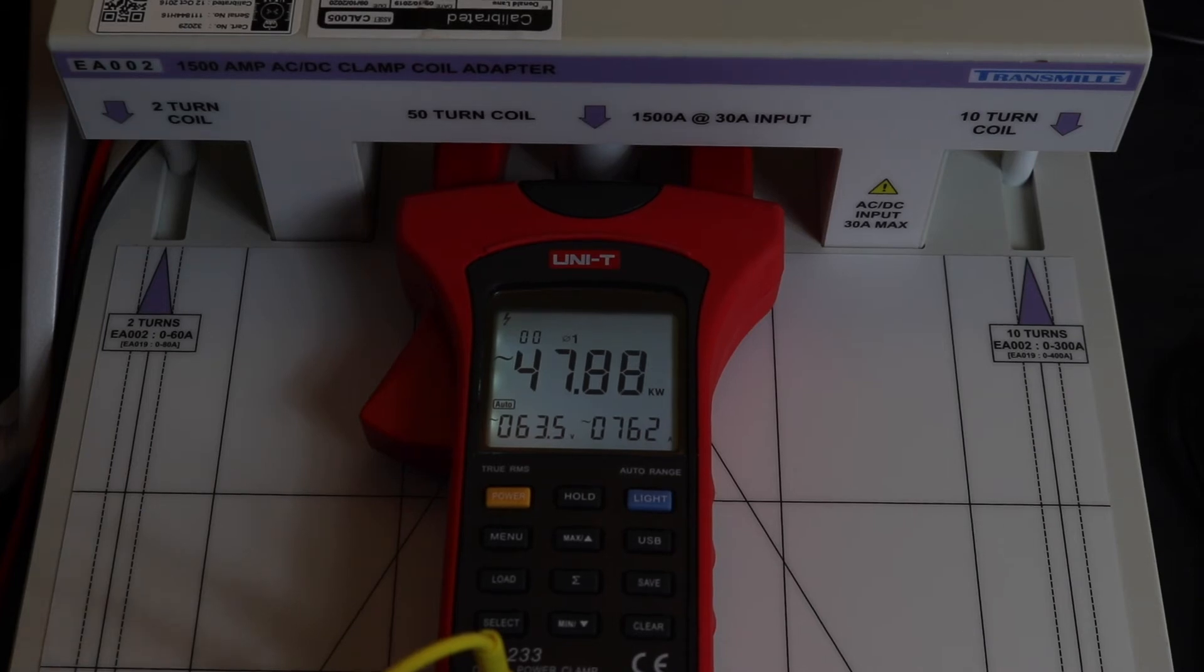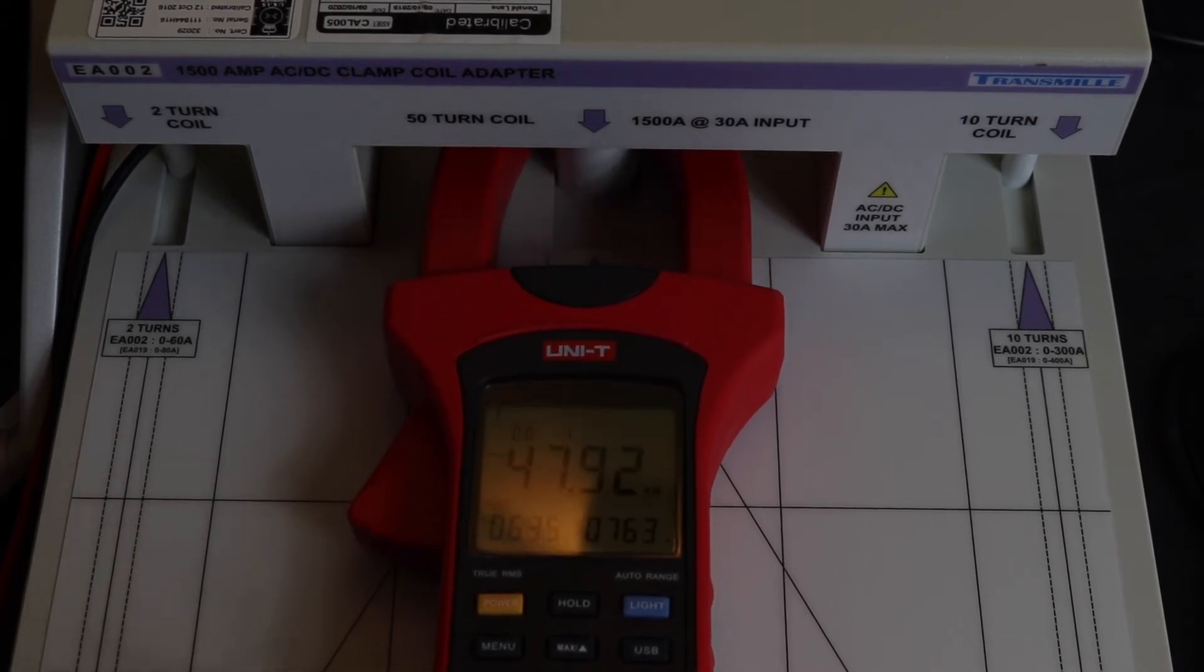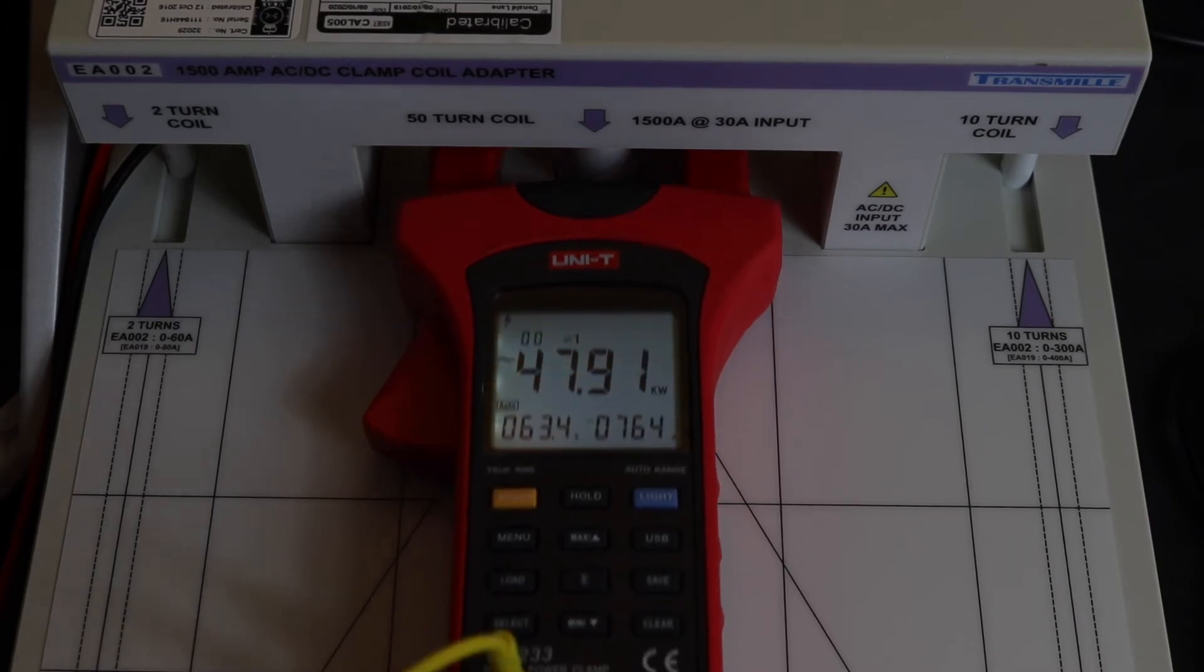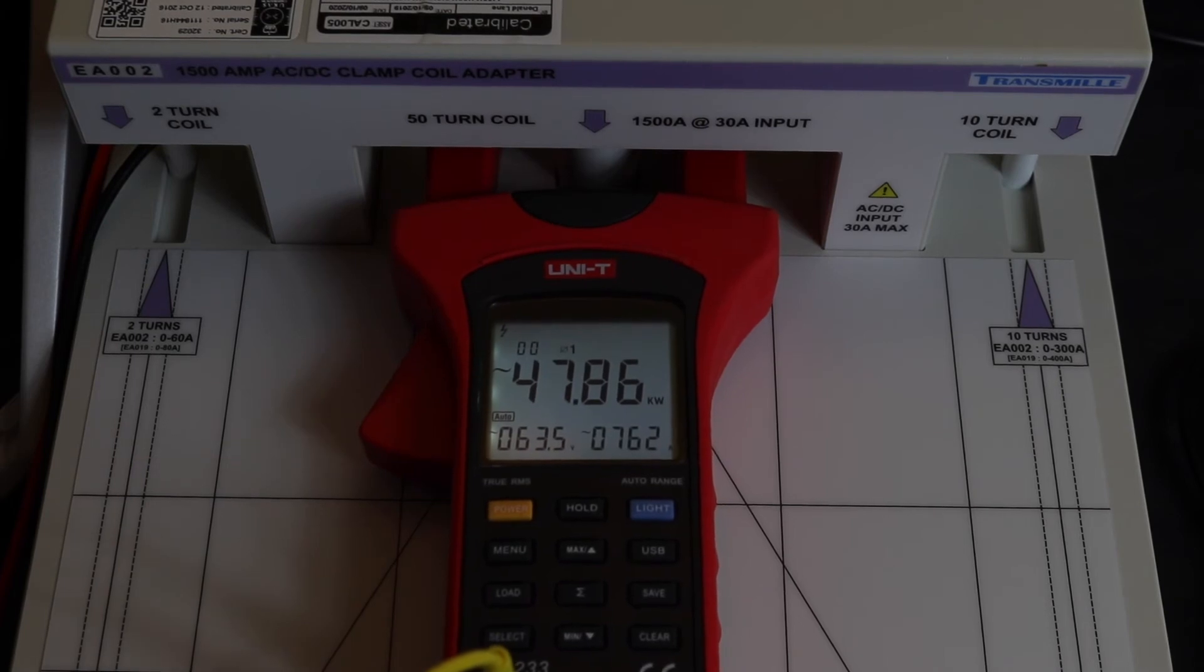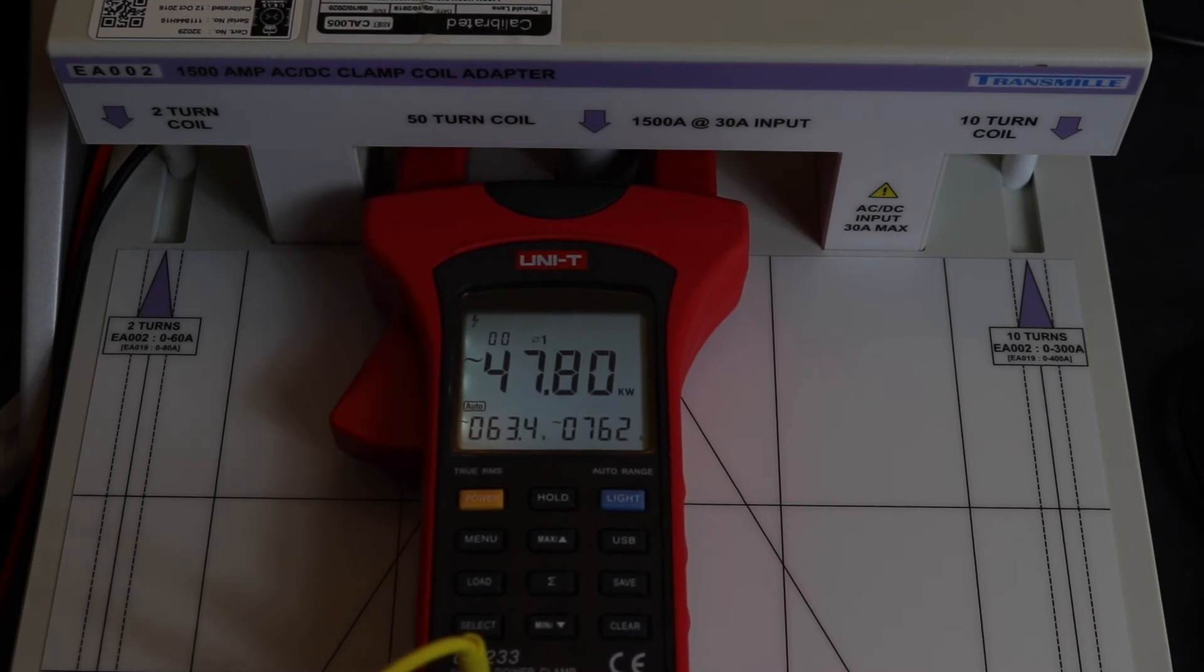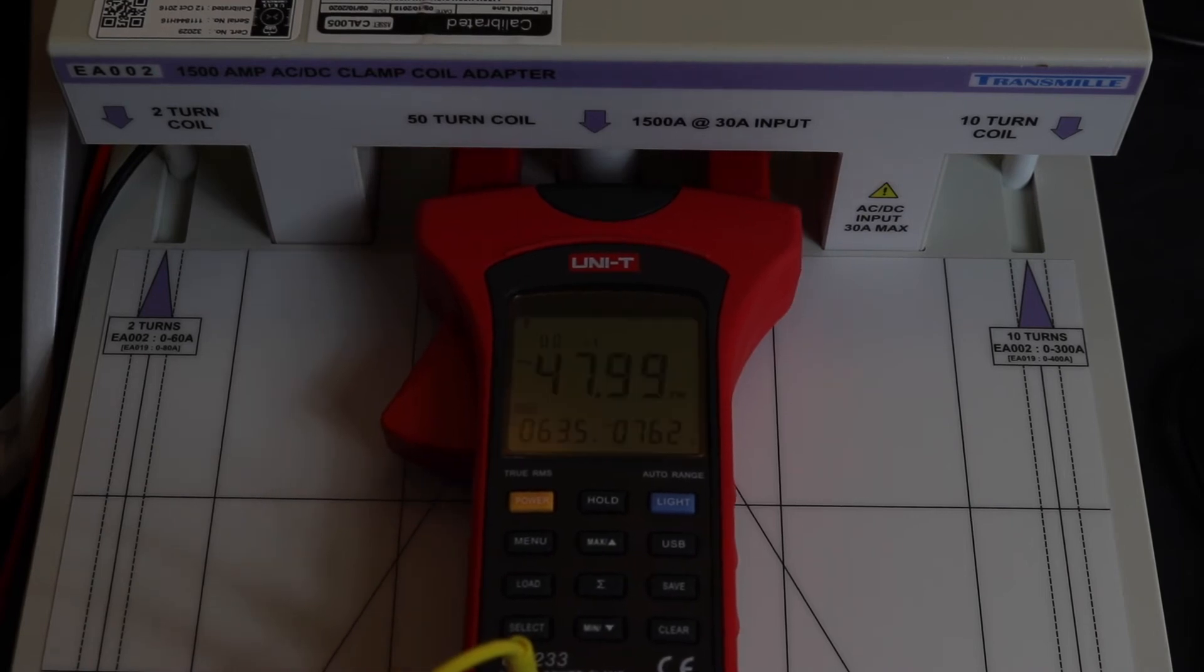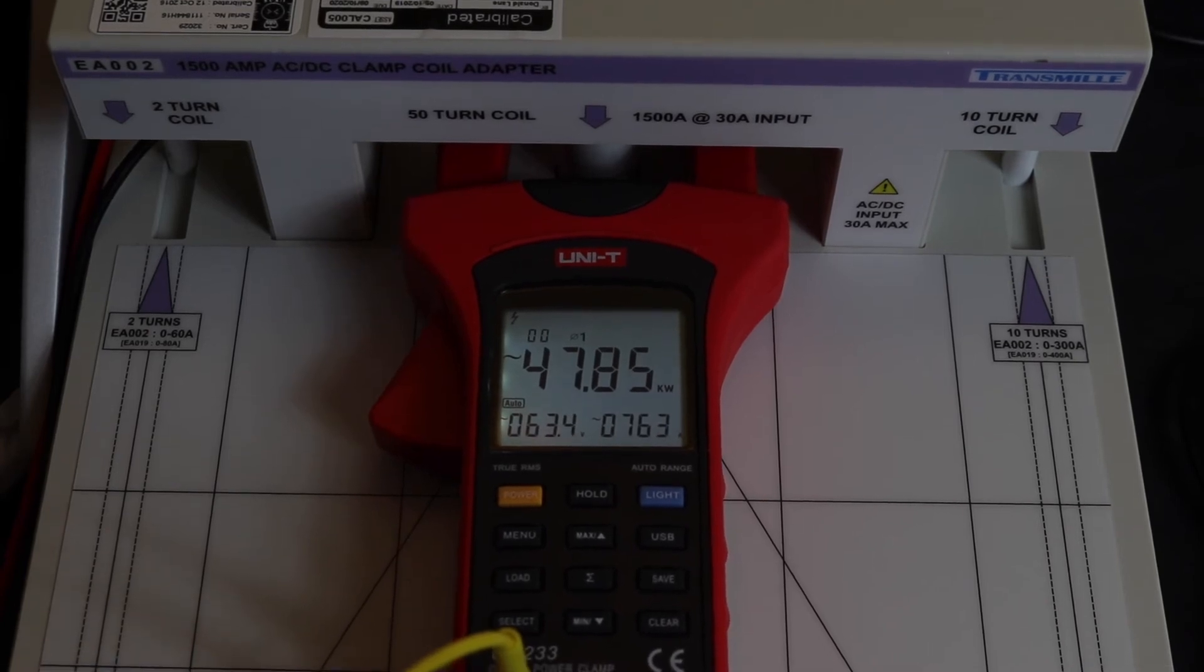Now what we'll just do is I've just moved the clamp around as well. We're 762 amps, bring the clamp down to the bottom - 764, so that's a 2 amp difference there. Take it up to the top - 762, that's comparable, back down to the middle there. Okay, so that's a fairly stable instrument, just doesn't seem to be too accurate on the current there.